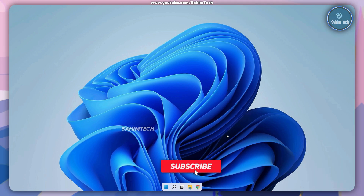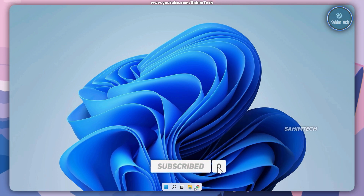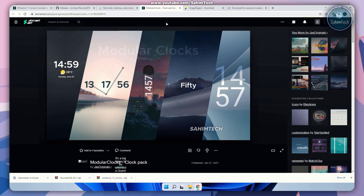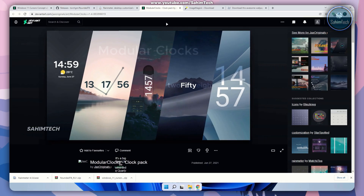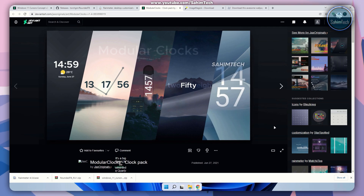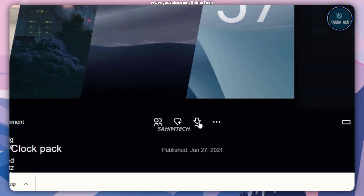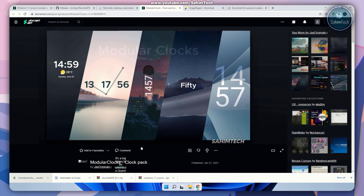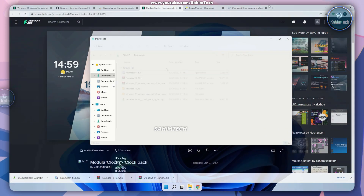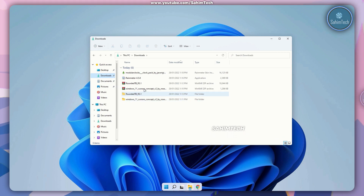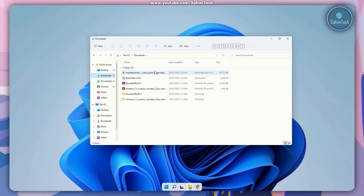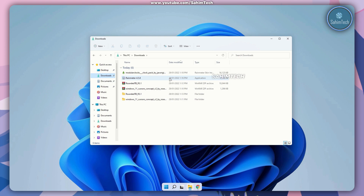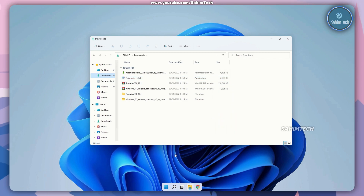Now go ahead and click on the fourth link in the description that will open up modular clocks, once again on DeviantArt. Make sure you've signed into your account and click on the download button. Once it's done downloading, open up File Explorer and open up the downloads folder. Here as you can see we have modular clocks. Make sure you don't run it yet because we have one more application to install first.